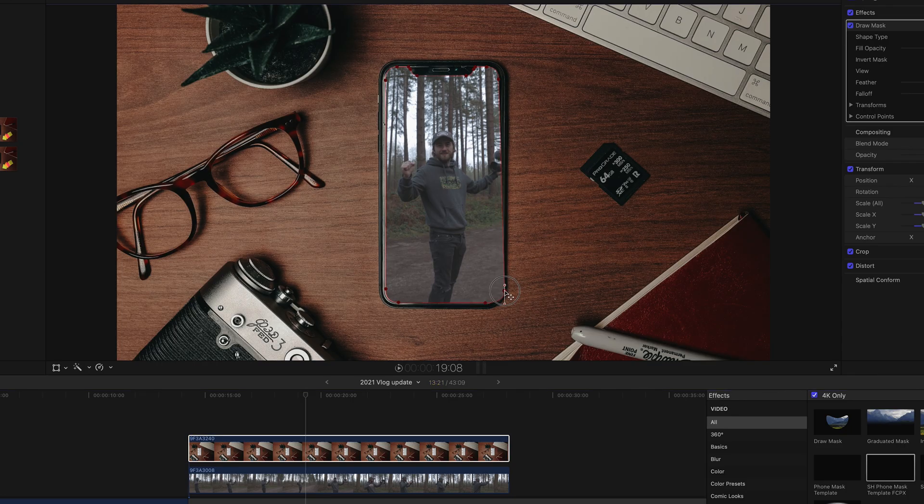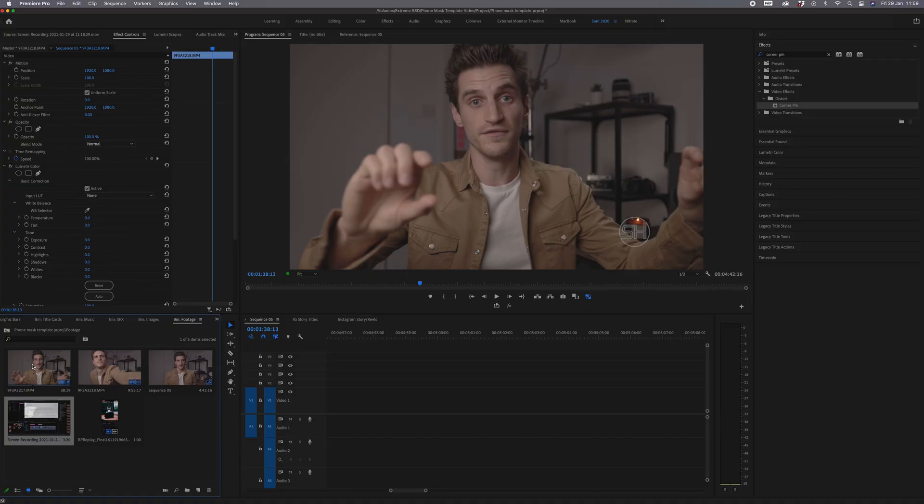Then obviously the next step is to get the top-down shot, and you want to make sure this is perfectly level because otherwise your lines won't be parallel, the perspective will be off, and it'll look a bit dodgy. You can resize and reshape the mask template later on, but it's just easier if you get it right, nice and level and flat to start with.